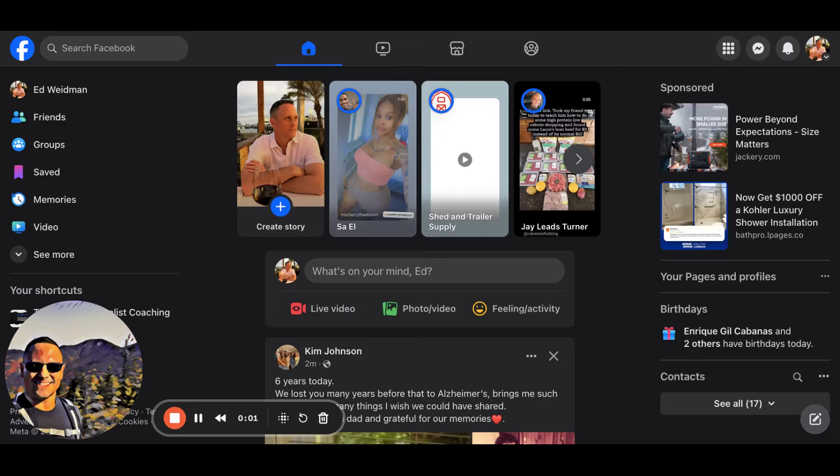So you're struggling with your business. You want to prospect more effectively. You want to close one, two, three clients per month. I'm with you a hundred percent, but you got to do the work.